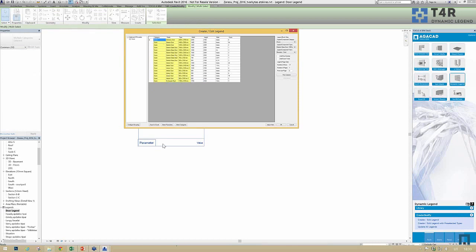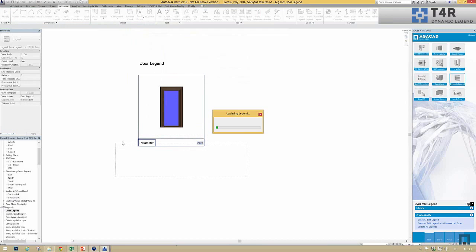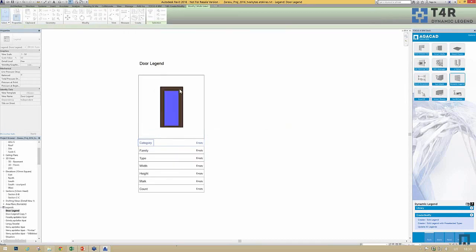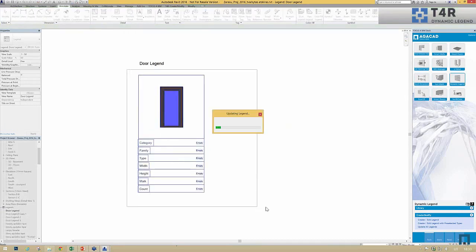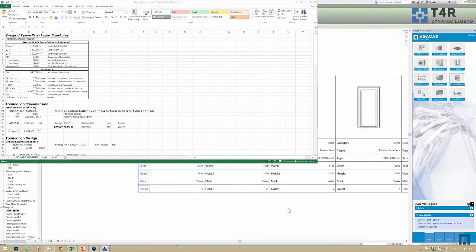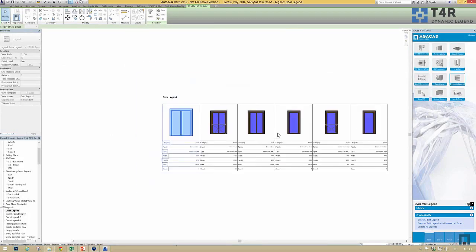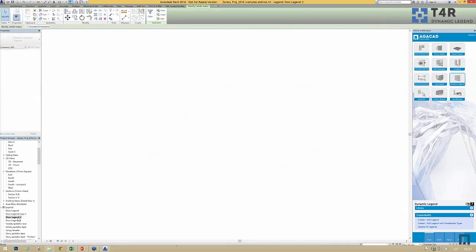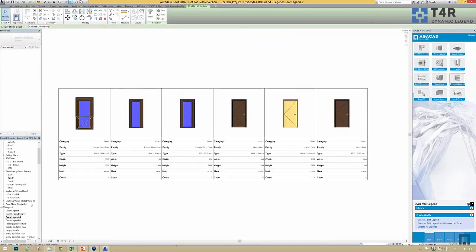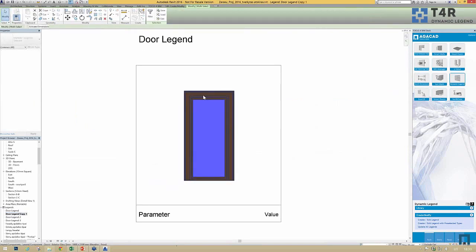All we have to do is add a few more configuration options if needed, then specify how many rows per page, and pick a few reference lines and row lines. The tool will automatically go through the project, calculate all the information, create the legend, and split it into pages — six elements per page — making copies of the sample block.